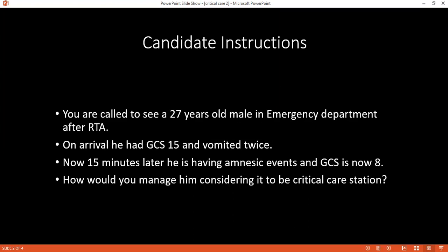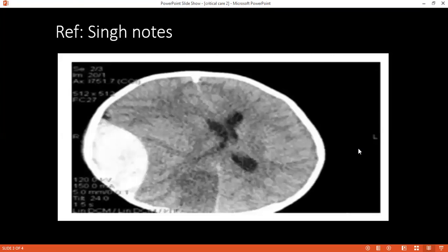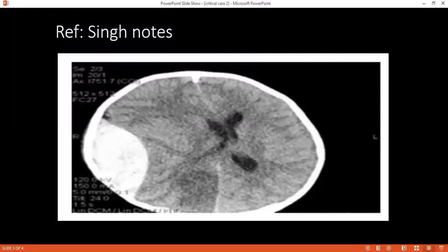What caused the drop in Glasgow Coma Scale in this patient? Most likely this patient is having an extradural hematoma. The presence of a lucid interval indicates it is extradural. On the CT scan, there is a large hyperdense biconvex area, a midline shift, and compression on the ventricle.